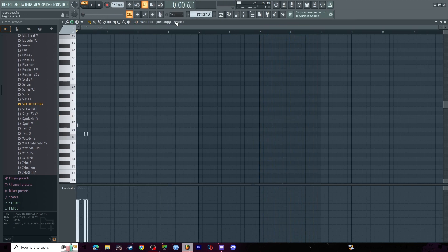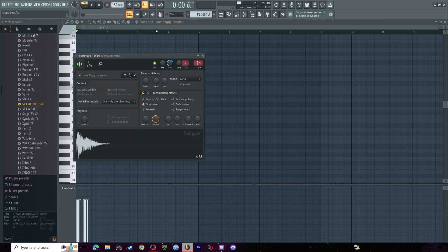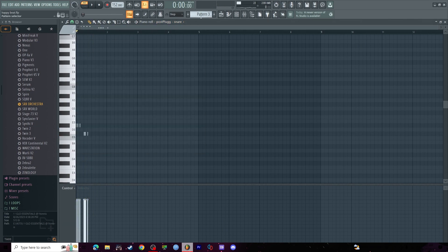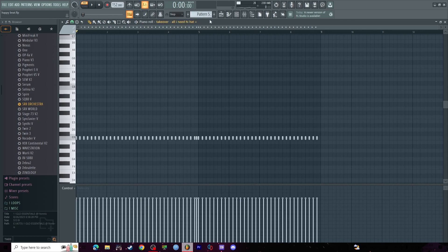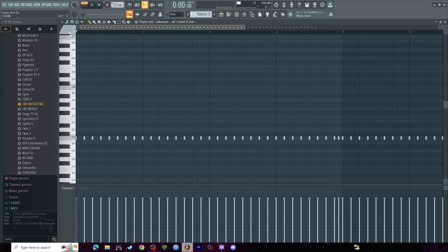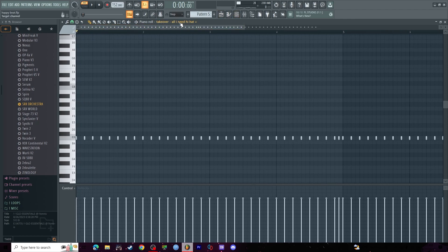Next, little snare roll, very simple, nothing else added.